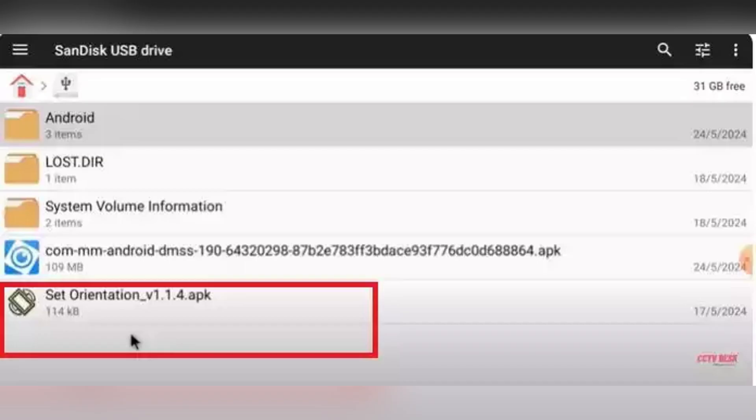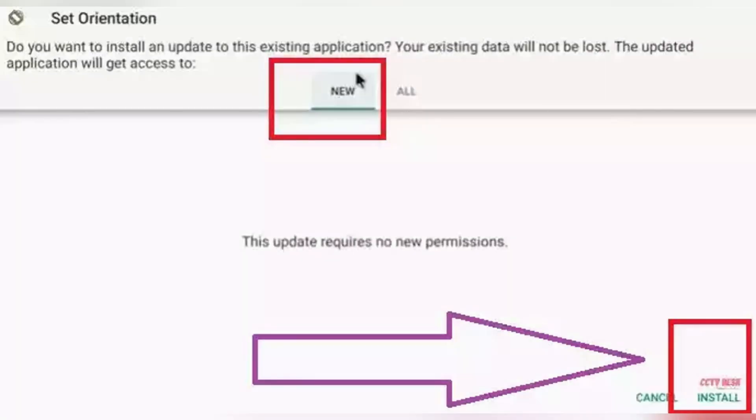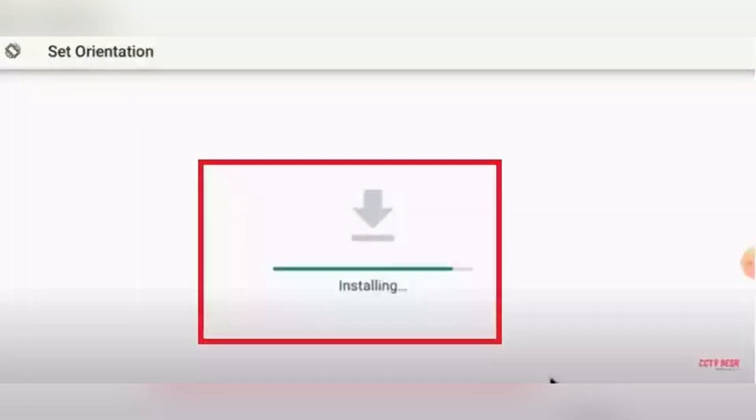Now, HIK-Connect is optimized for portrait mode, but TVs use landscape, so you need to force the screen into landscape to properly use the app. In the USB list, select Set Orientation APK, click Install and wait for the installation to complete, then click Open.